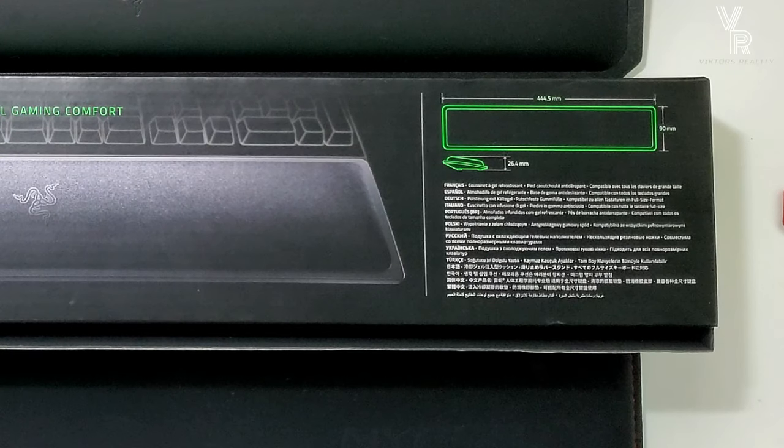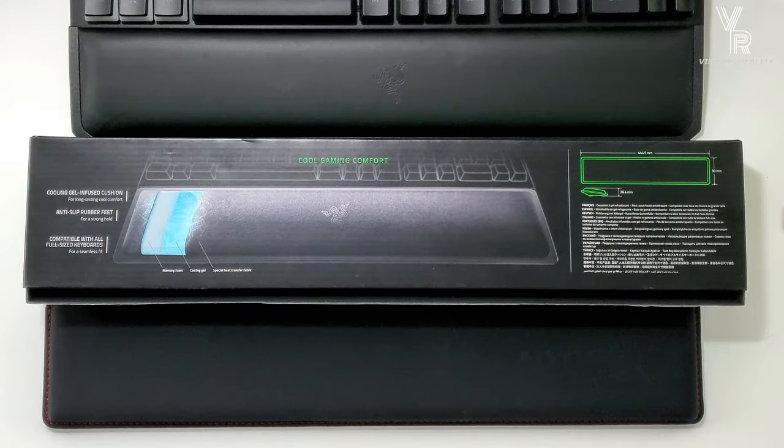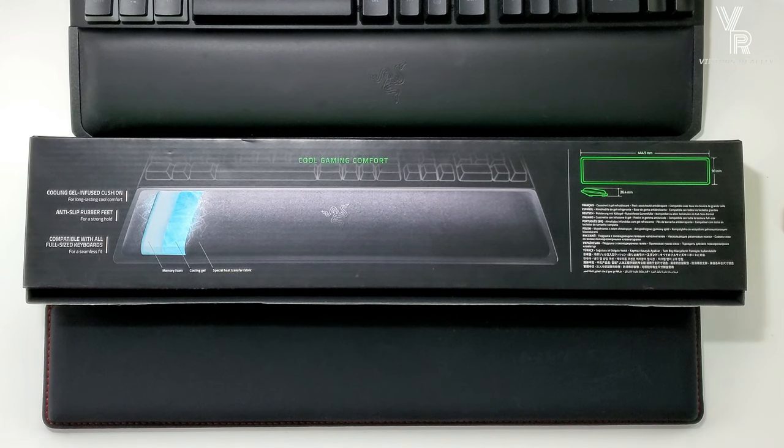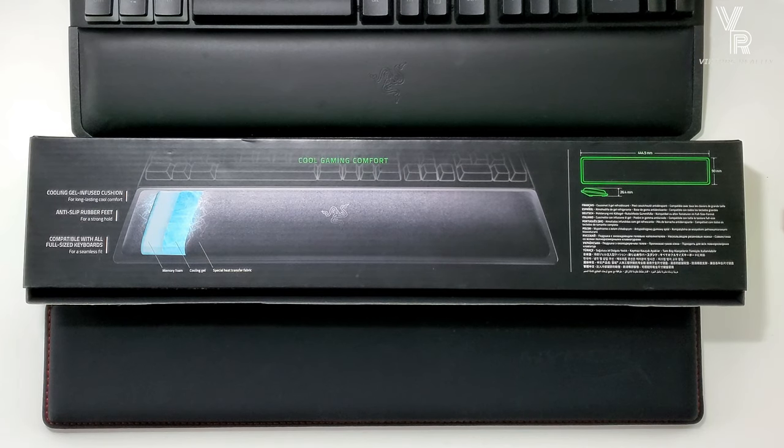But as you can see here, the memory foam, the cooling gel, and the fabric, all those three things. And let's see if Razer can compete with the HyperX and also if it's an improvement over the stock regular pleather. So let's check it out.